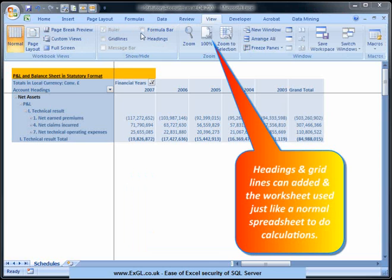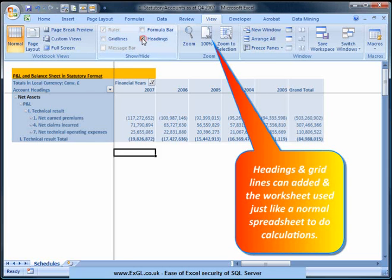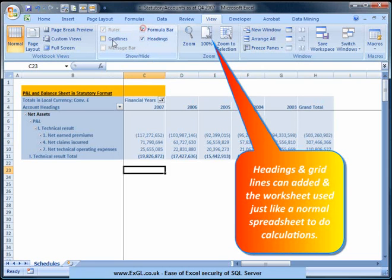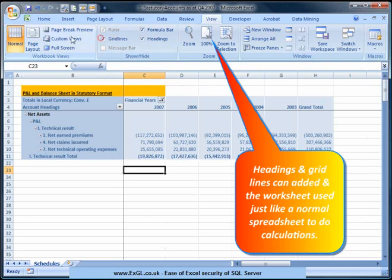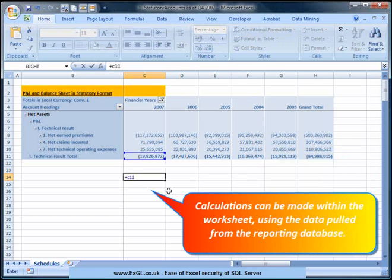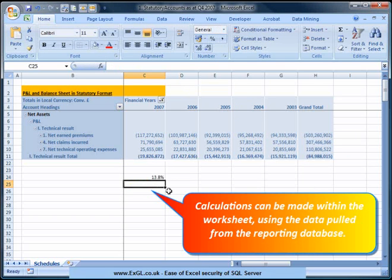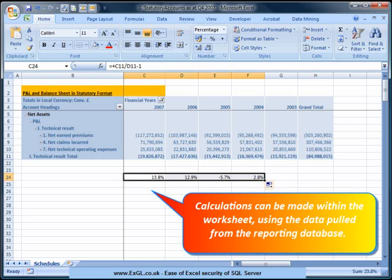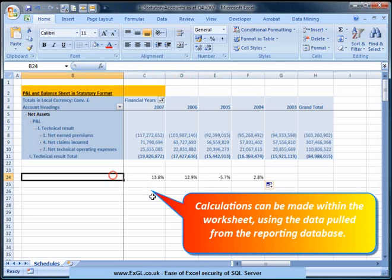Headings and grid lines can be added, and the worksheet used just like a normal spreadsheet to do calculations. Calculations can also be made within the worksheet using the data pool from the reporting database.